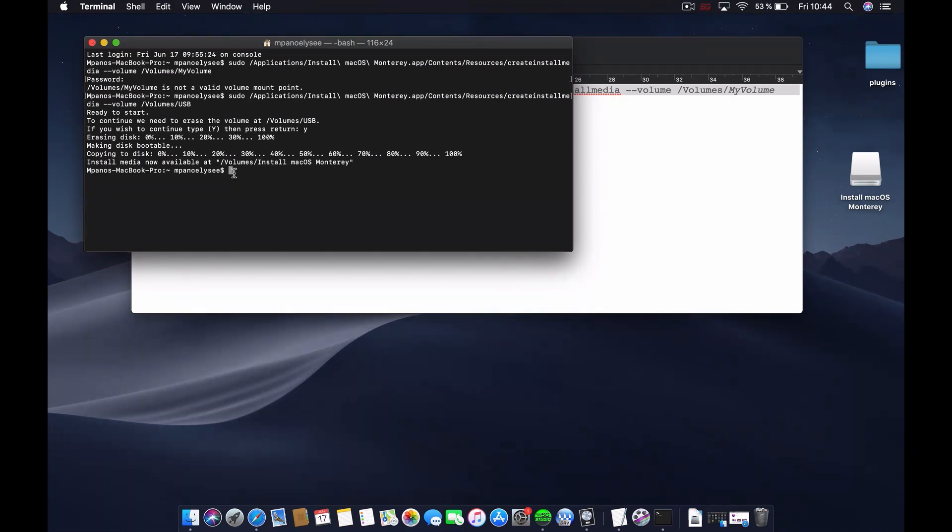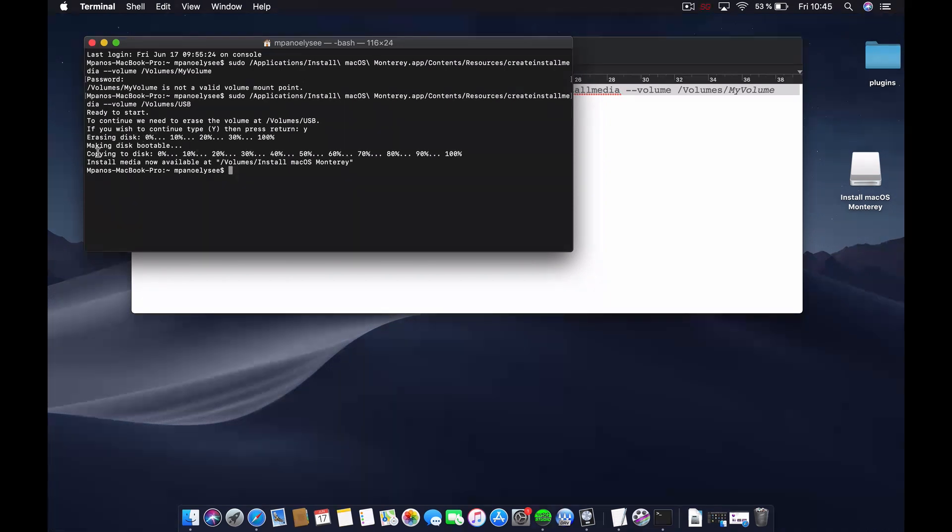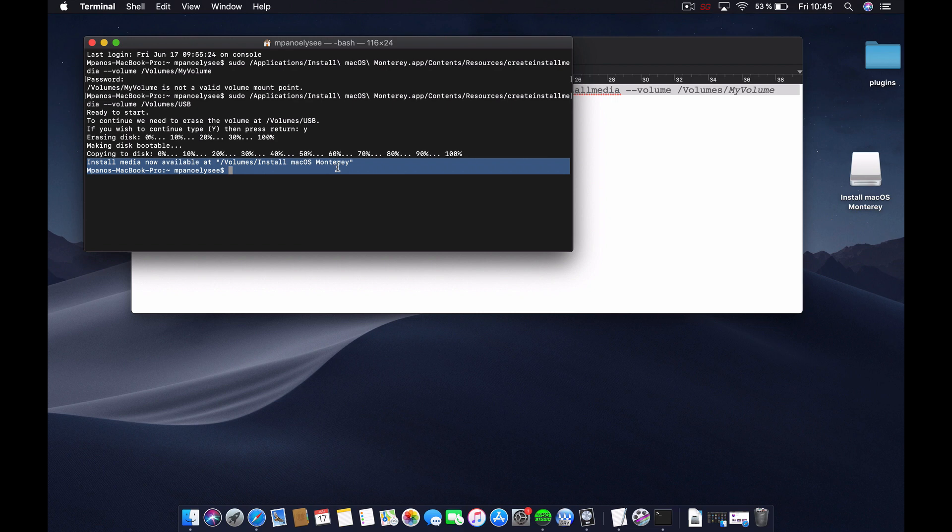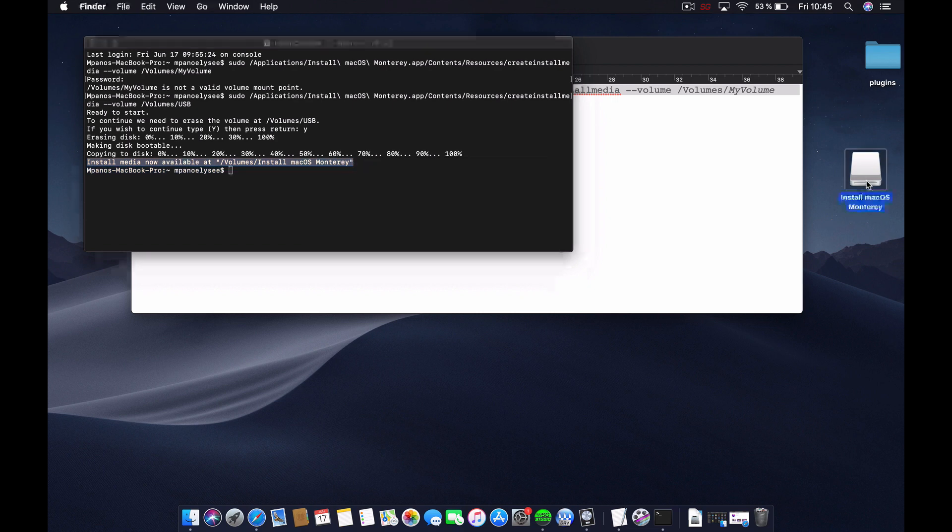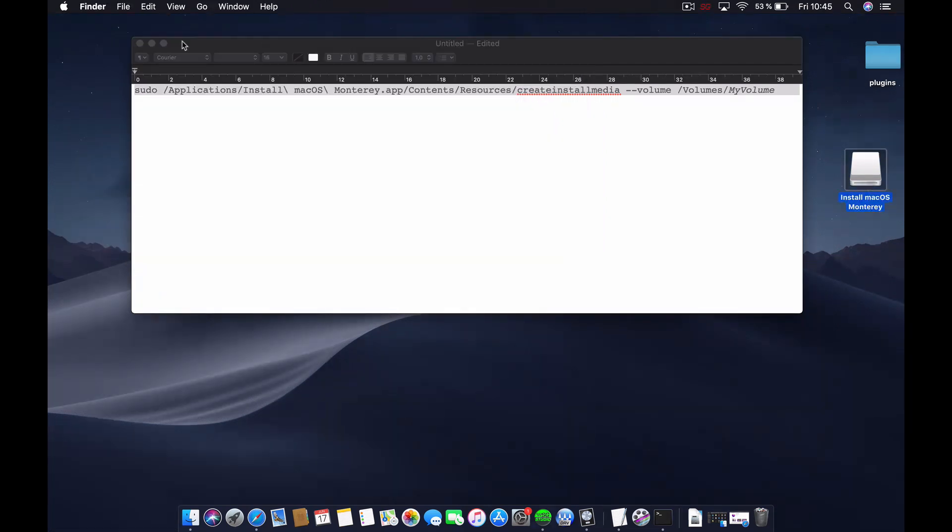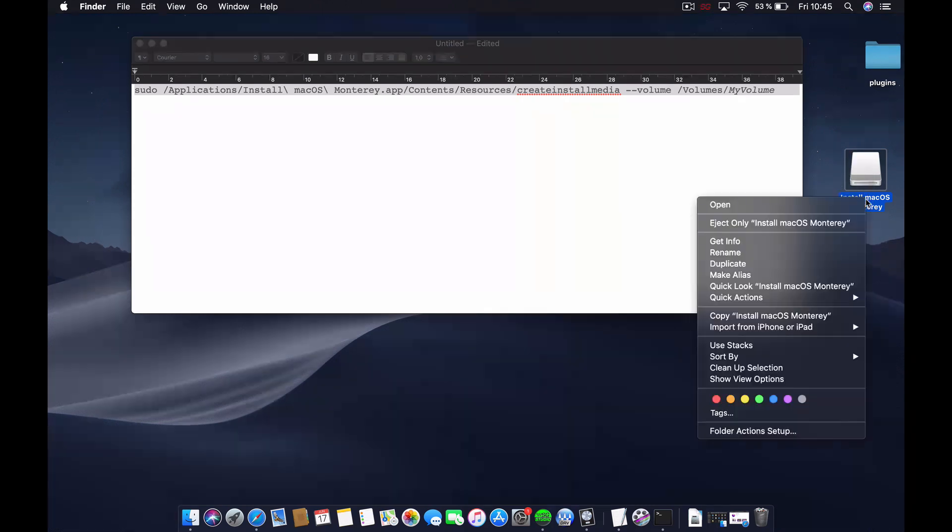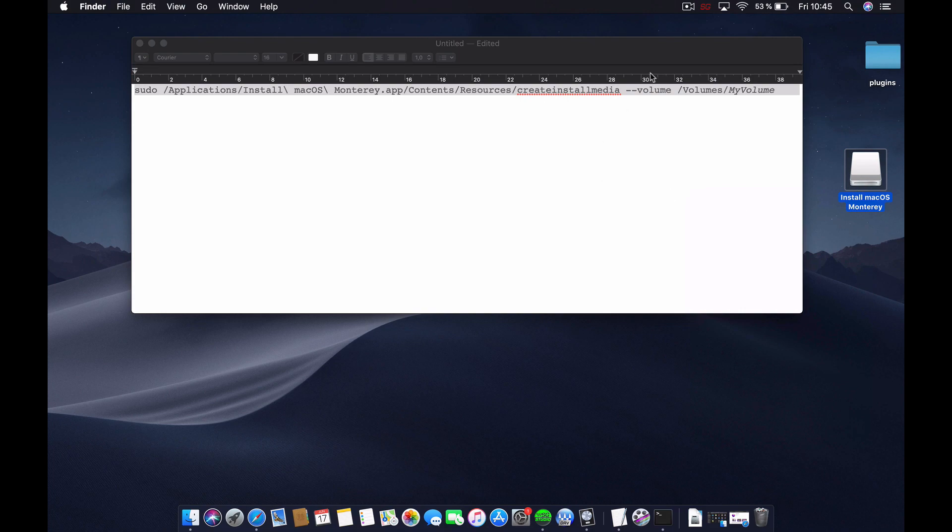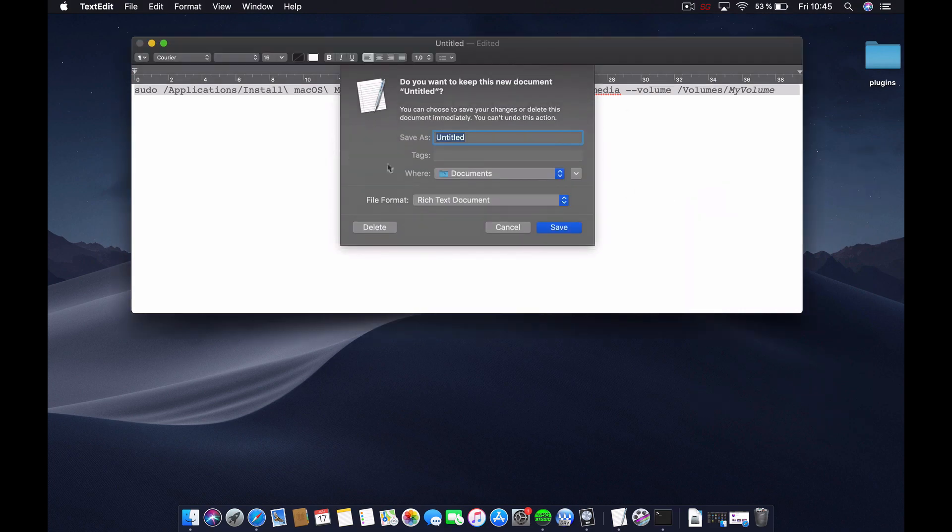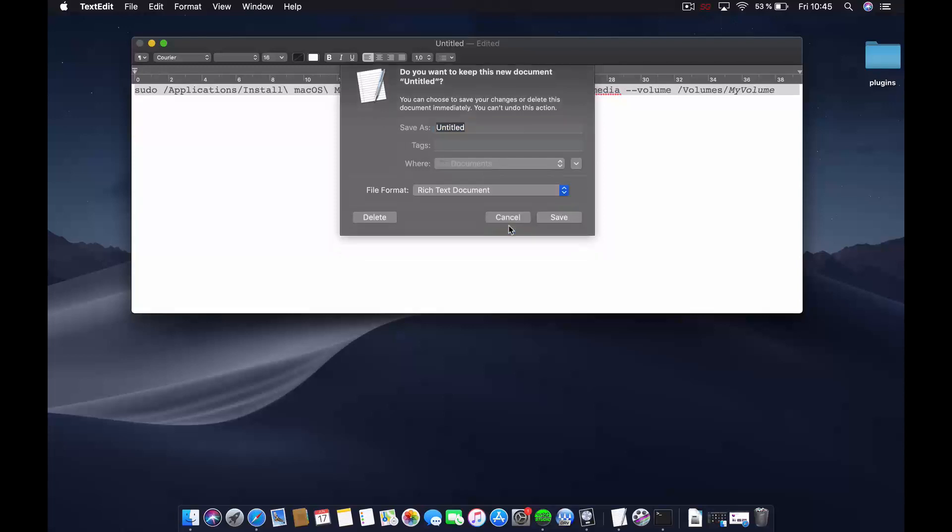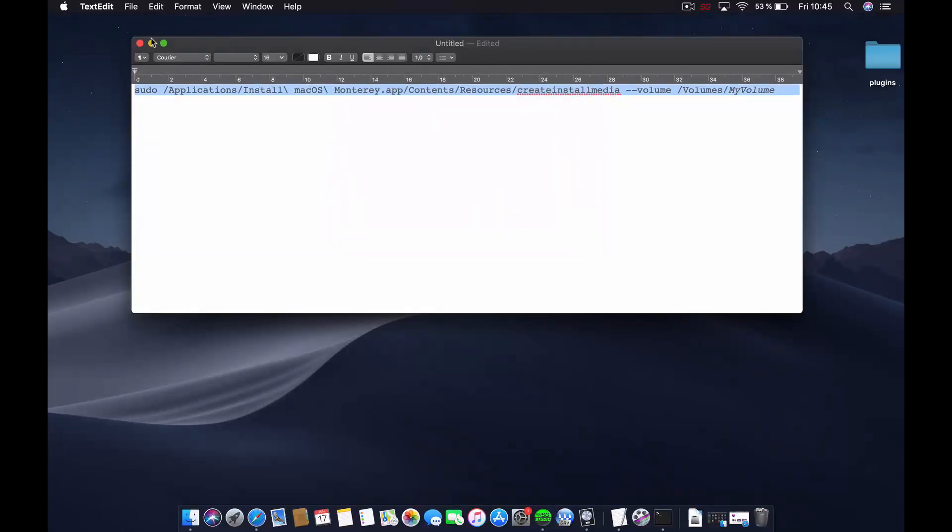All right, now you see that our install media is now available at the volumes. To continue with the process, you can eject this one and restart the computer. I'm going to do that in a bit to show you how you can boot from this USB drive.